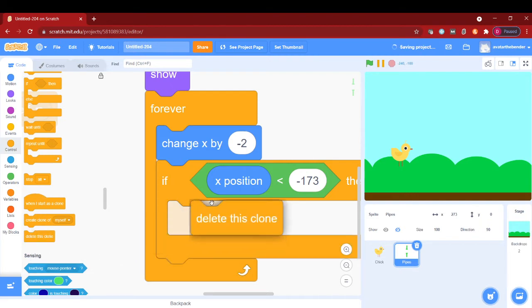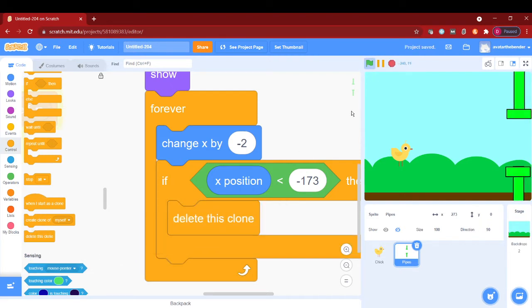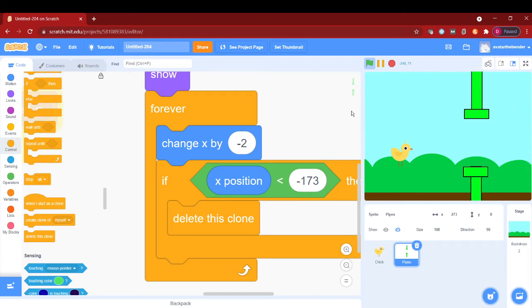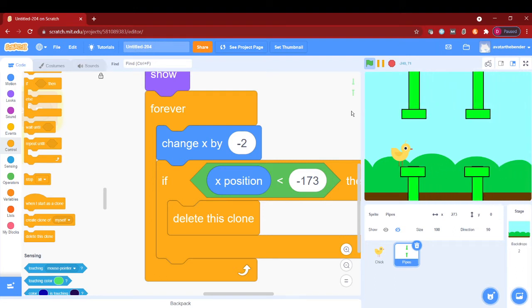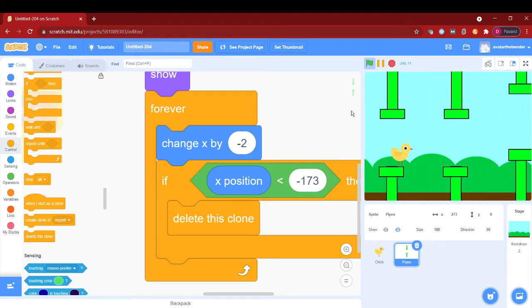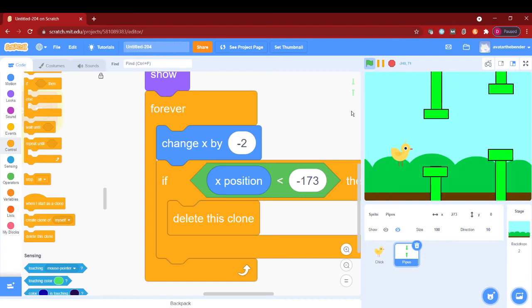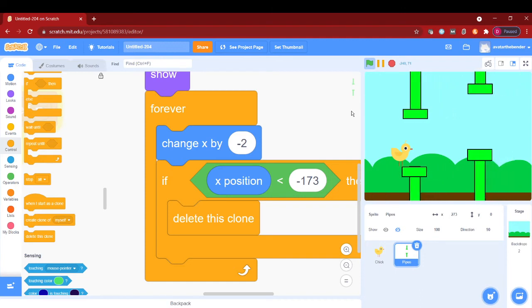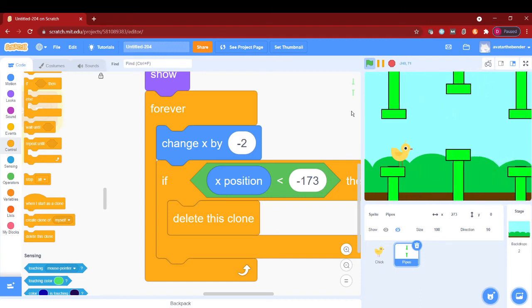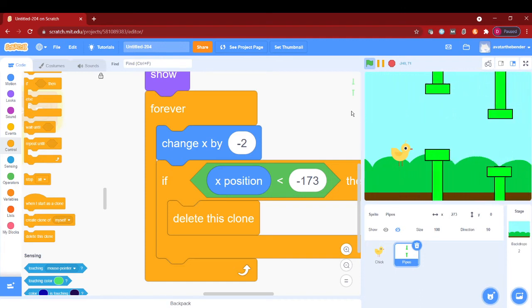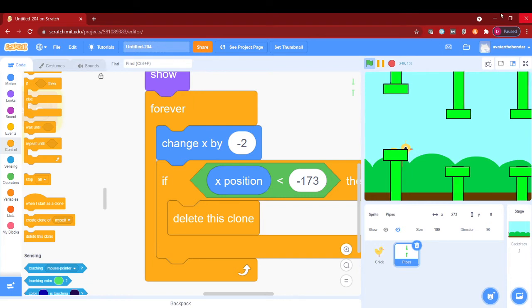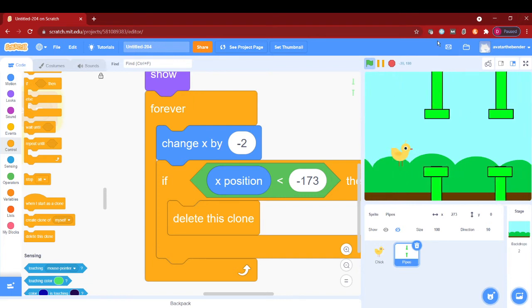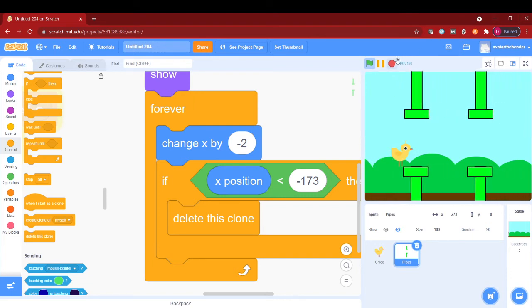Okay, so now let's just wait for it to cross. Okay good, so 173 was correct because it's deleting when it touches the edge. That was just what we wanted.